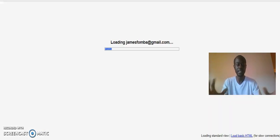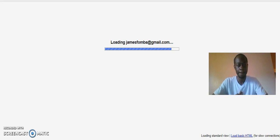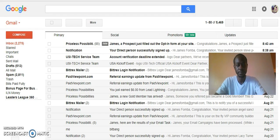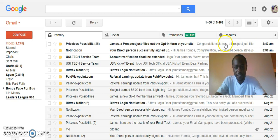The email is loading — can't fake this. This is what's so powerful: I just received another lead at 8:43 AM.